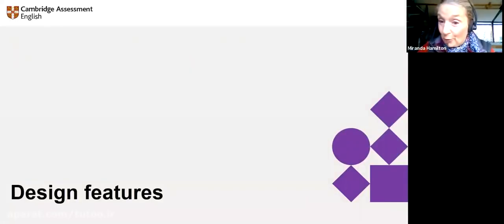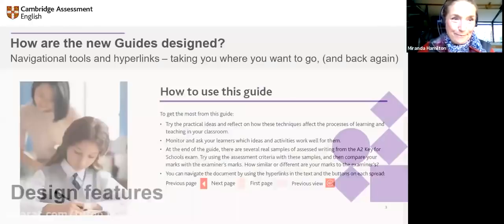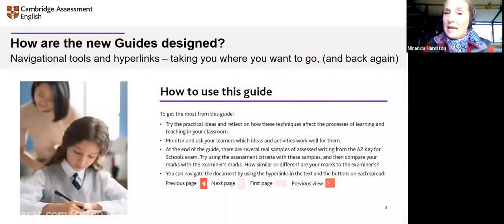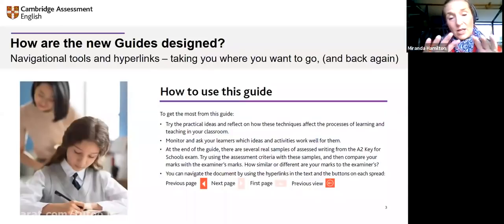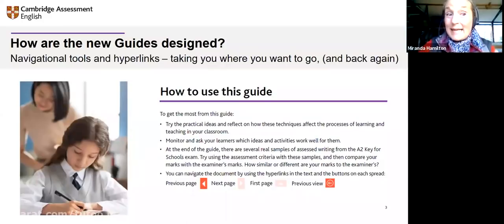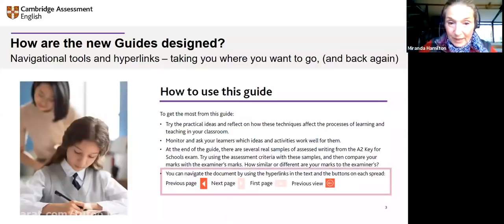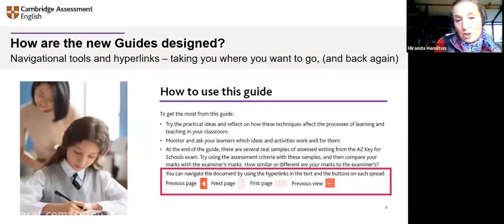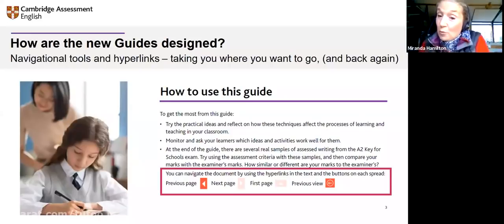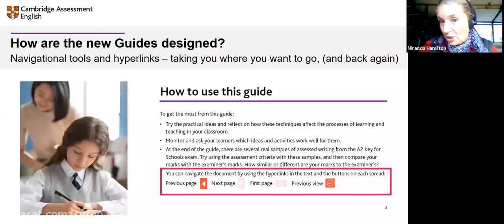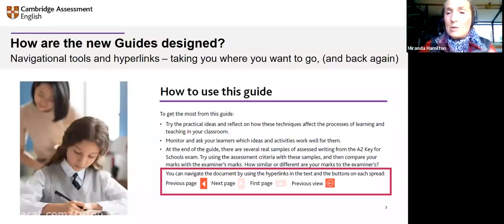Let me show you the design features. What we wanted to do was make the guides easy to work with on screen. We've implemented navigational tools and hyperlinks that take you where you want to go and back again. At the bottom of the page you can move to the previous page, the next page, the first page, the previous view, and back to the contents page. They're really easy to find your way around — we don't want you wasting time searching.